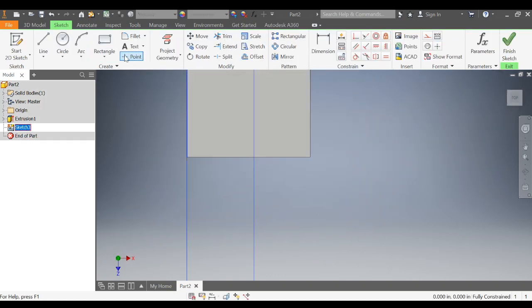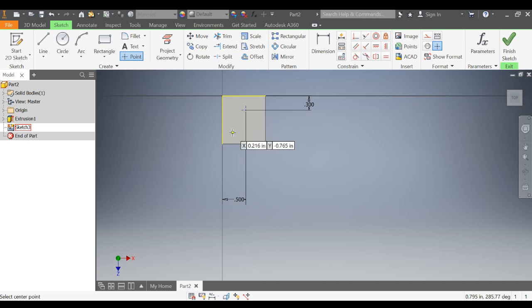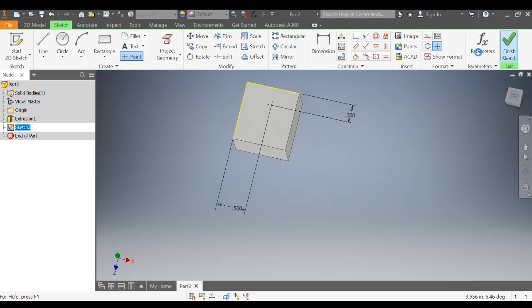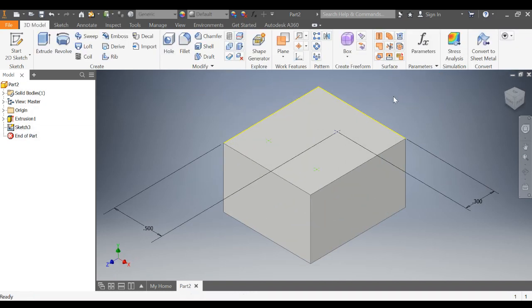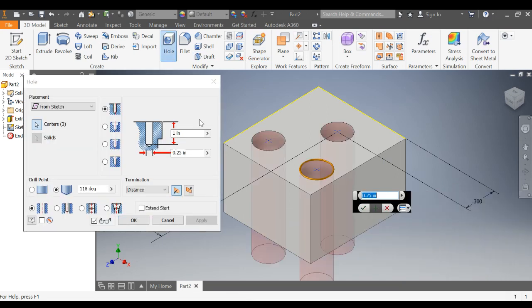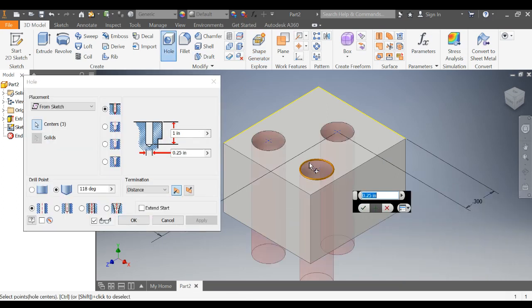Let me show you what I'm talking about. Let's go back here. I will place a couple more center points. So I select hole. All of these have become a hole.